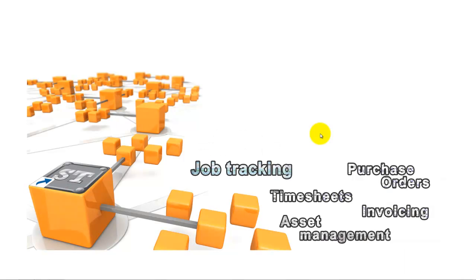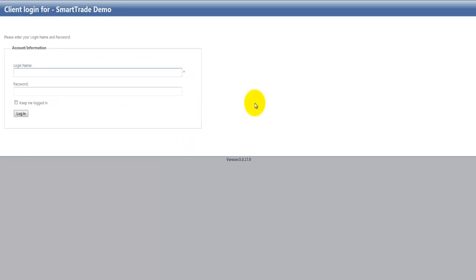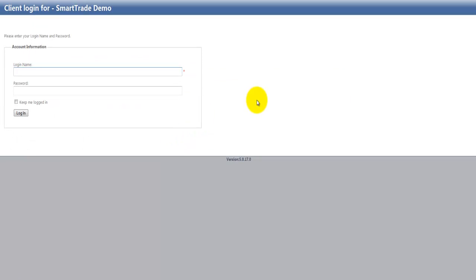I'm now going to show you how SmartTrade Internet Job Login works. So I'll just go down to the website and there you go, this is the home screen. This is what your clients will see.